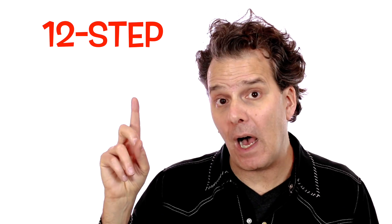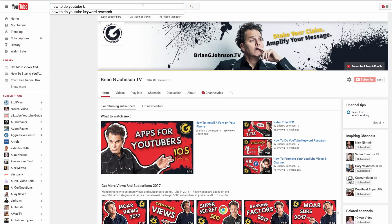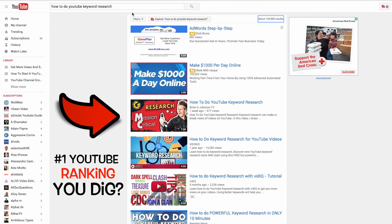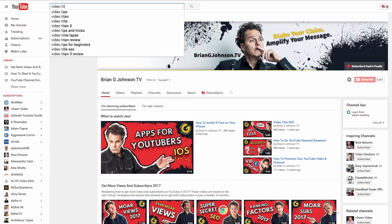Today I want to share with you the three critical fundamentals of the YouTube algorithm and how I've crafted a 12-step upload checklist to ensure that every time I upload a video, I'm paying attention to the things that are most important to YouTube.